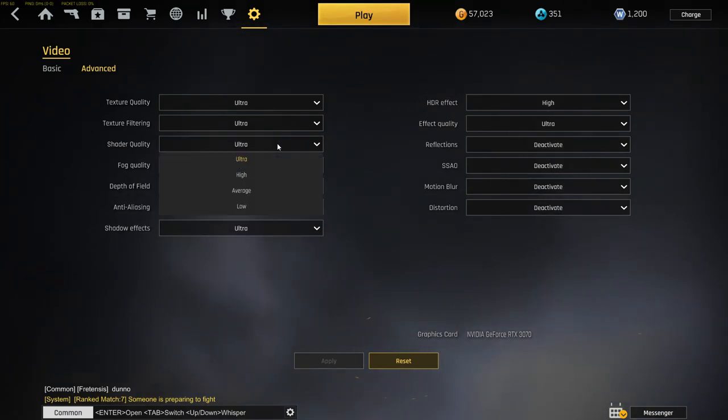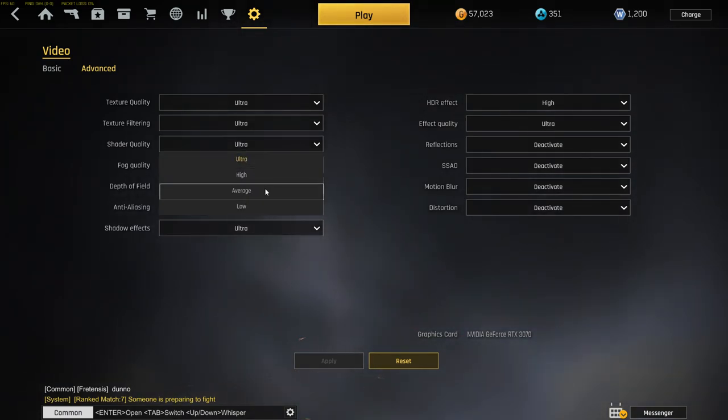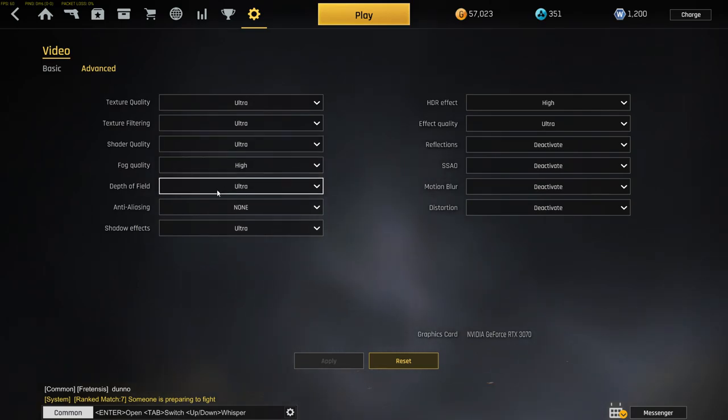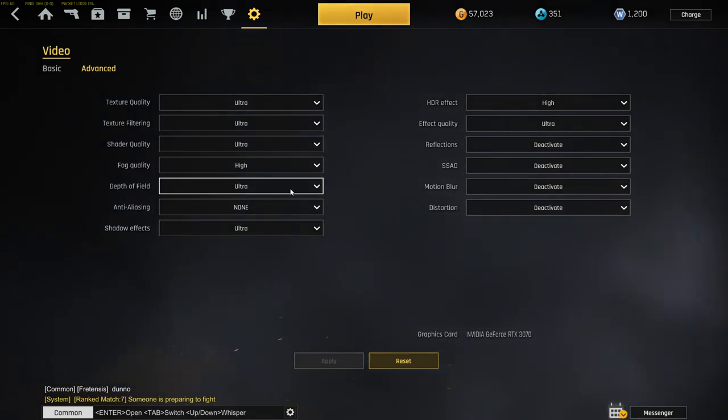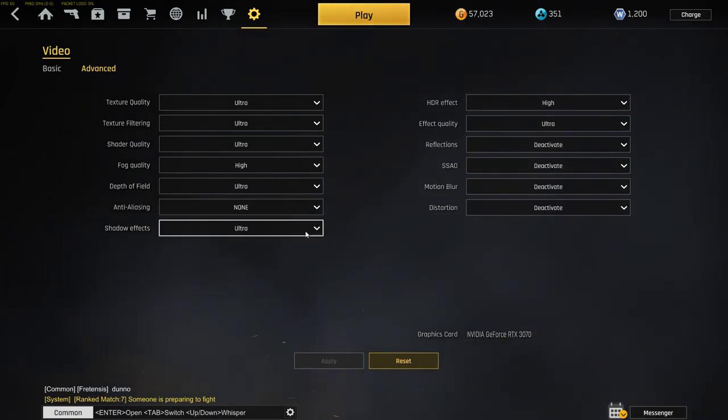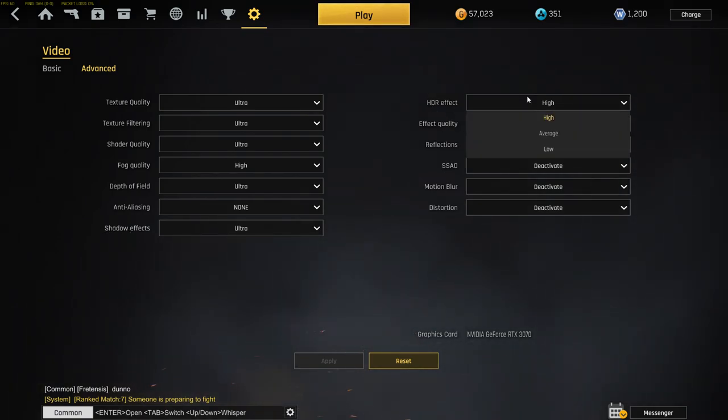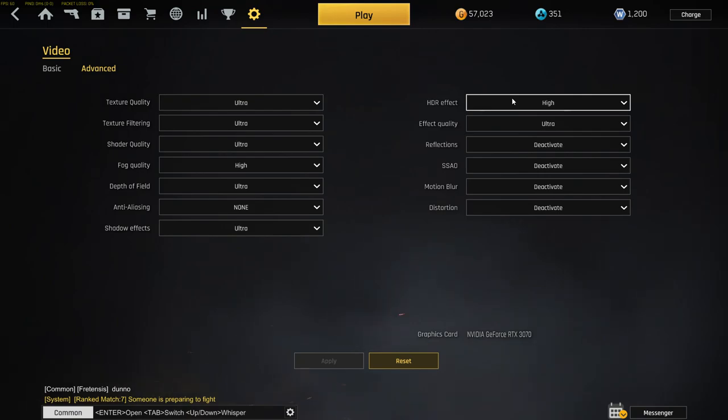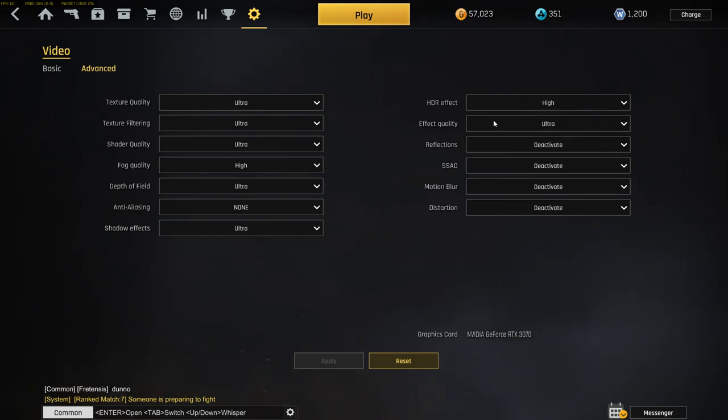Put this on your graphic card, what you got, or just put it so high that your PC can handle it. The next one, deactivate that one, just put it on no. We don't need that. Shadow effects, I got that on ultra too. HDR effect, put it on high.